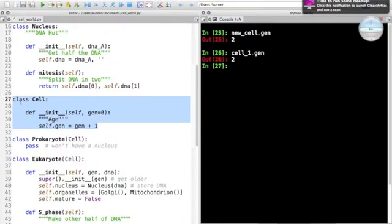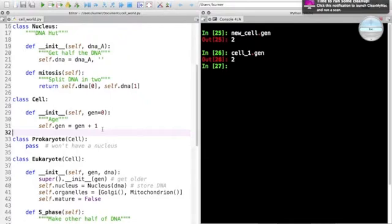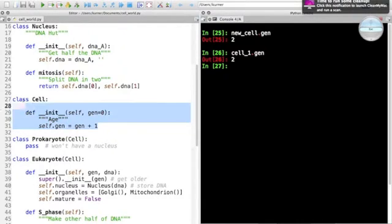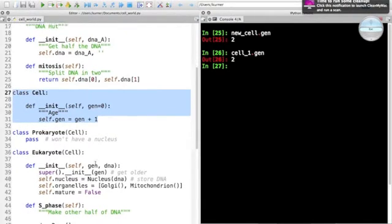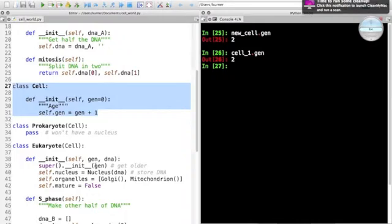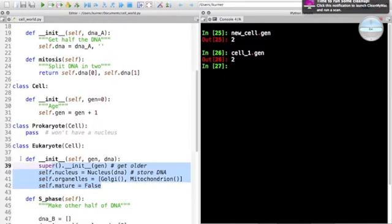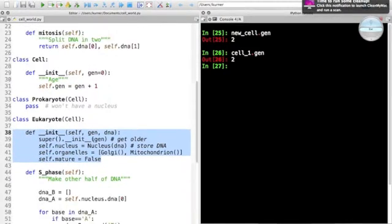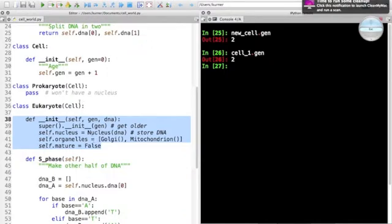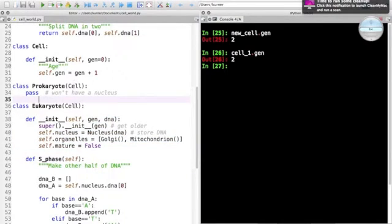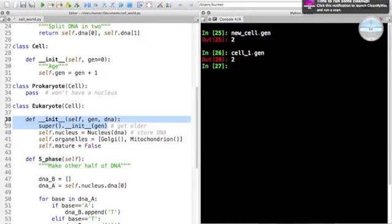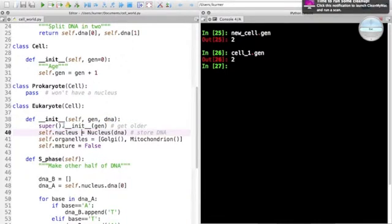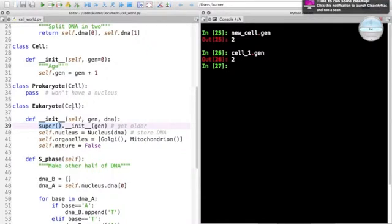But see, in super init, the first line of init in the eukaryote, we call up to the ancestor class. This is called extending a base class method. We're calling into cell and saying whatever cell is born, we want to do that - we want to do the aging thing - and then we'll do things that are specific to the eukaryote, such as compose with the nucleus and these other organelles that are characteristics. So super is an instance of using inheritance to expand the capabilities of a class.